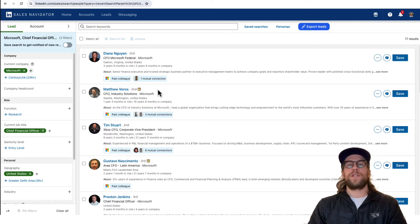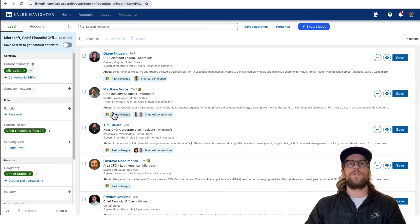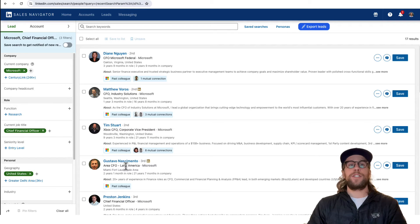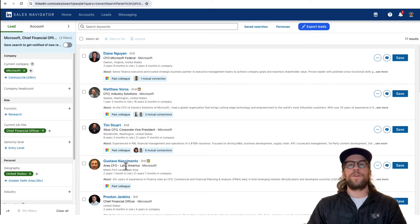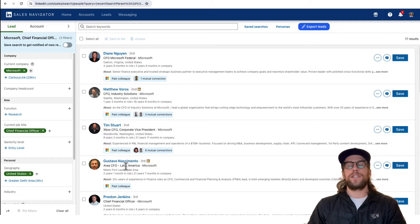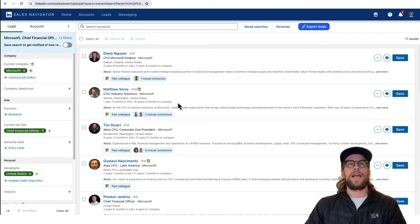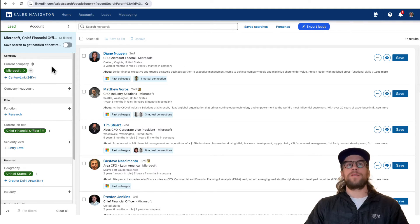We see the CFO Microsoft Federal, Industry Solutions Latin America CFO. What you could potentially do in this case is you could exclude divisional and regional CFOs. Those are job title options within LinkedIn ads, so you can make those exclusions. This just gives you a little bit of insight of who will potentially see your ads. That's one option of how you can use Sales Navigator to better understand your audience.